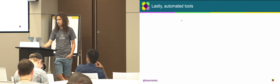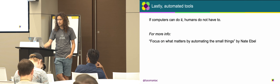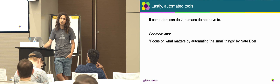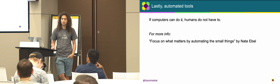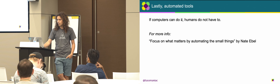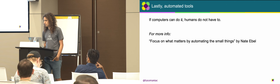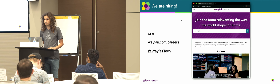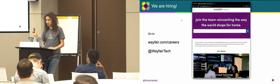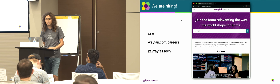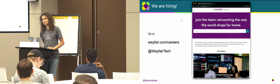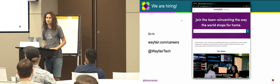Lastly, briefly on automation tools — Nate gave a great talk on this yesterday, watch it if you missed it. In the whole process, if computers can do it, you don't have to. We're also hiring at Wayfair — wayfair.com/careers — both in Boston and Berlin. Thanks for listening!